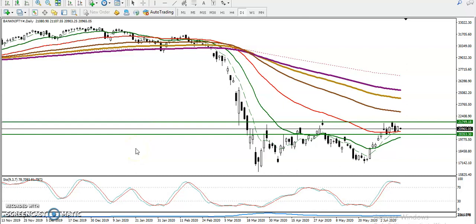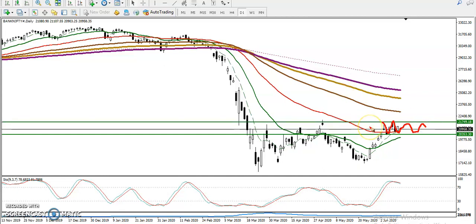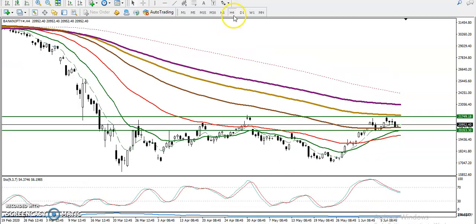This is Bank Nifty on the daily chart. You can see the range of this market — we are expecting price will stay within this range, and we want to trade within this range only. Now let's look at the H4 chart.